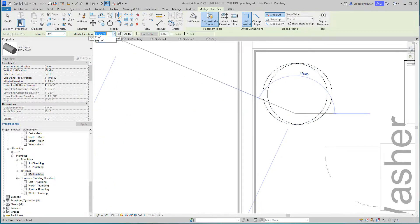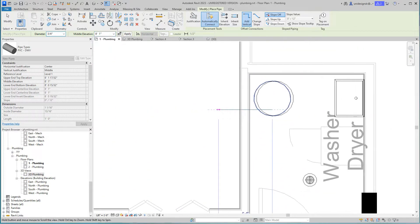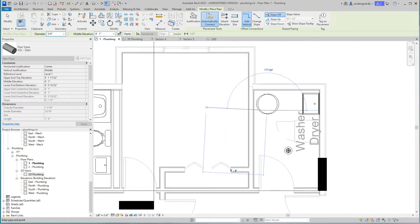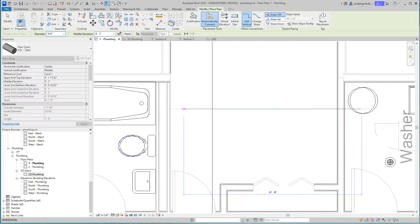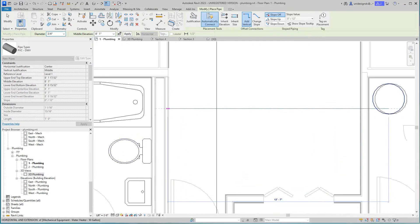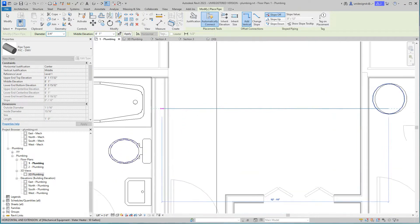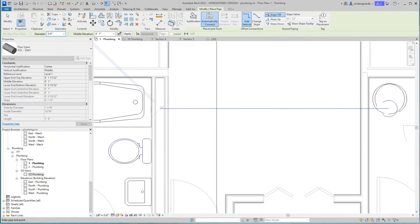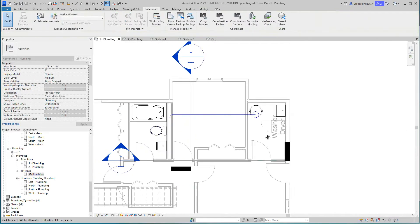I want to go up to elevation just above the ceiling. I'm going to go to 8 foot 1 inch and then I'm going to bring this over. Then I want to bring it over this way.